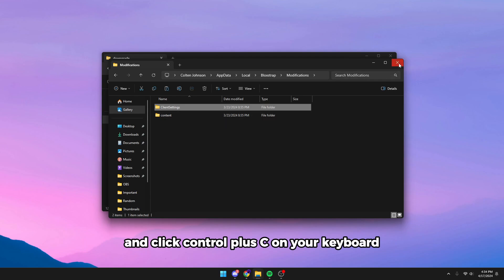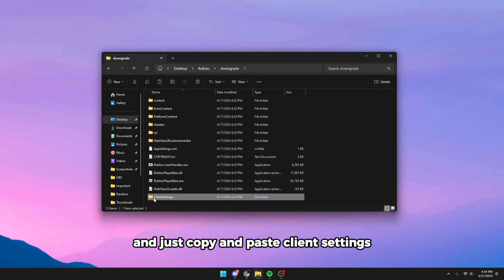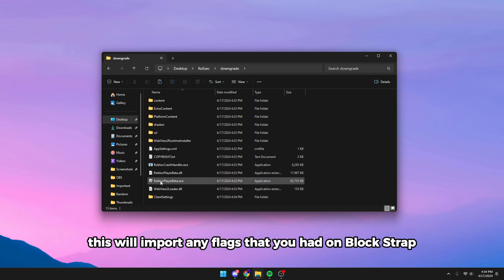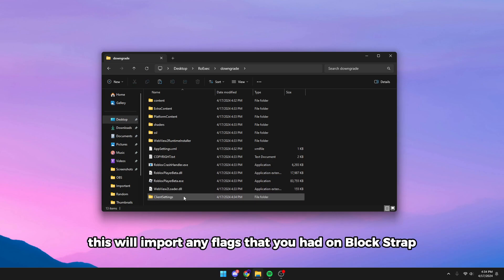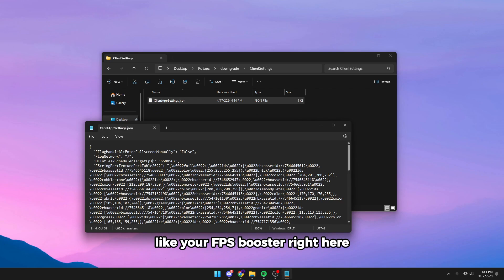Now go to the downgrade folder and just copy and paste client settings. This will import any flags that you had on Bloxstrap like your FPS solution.